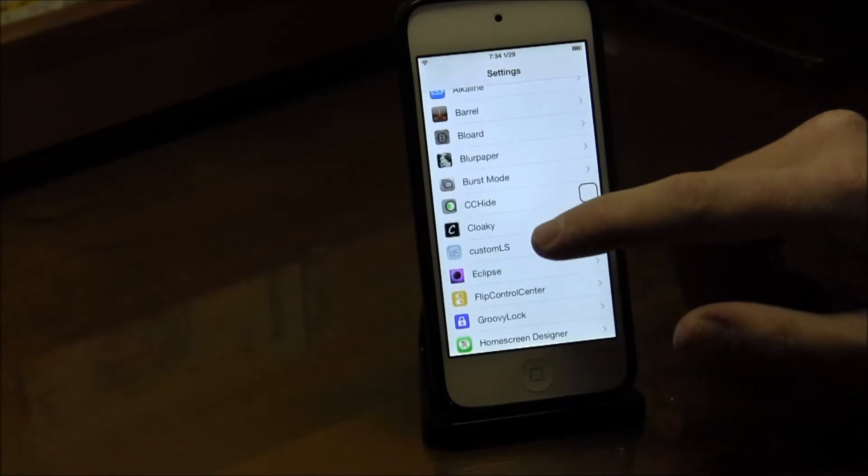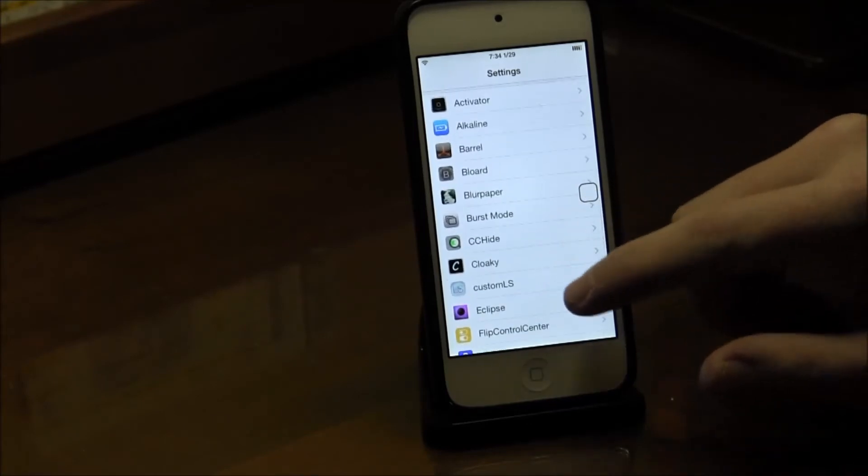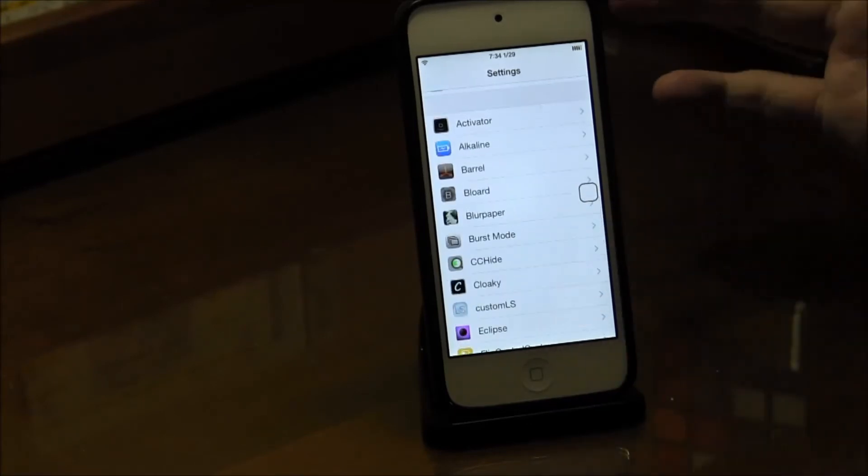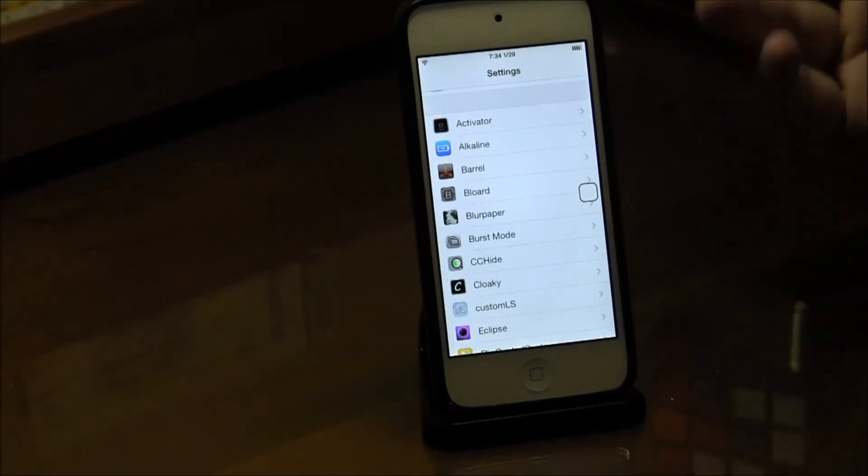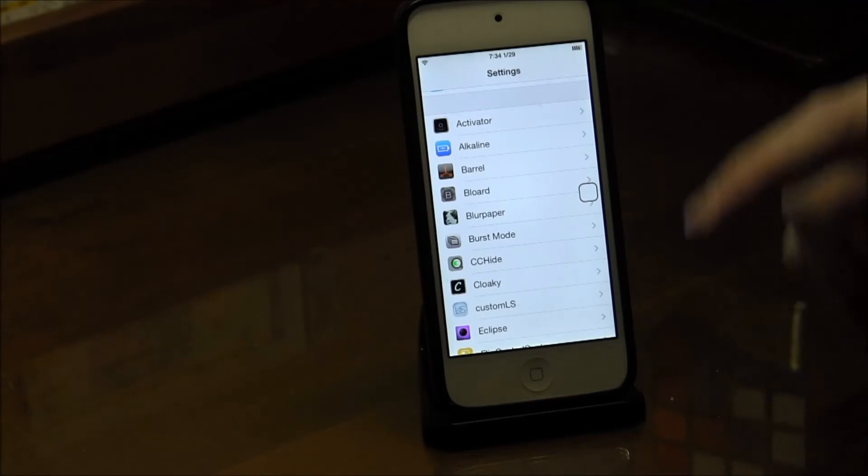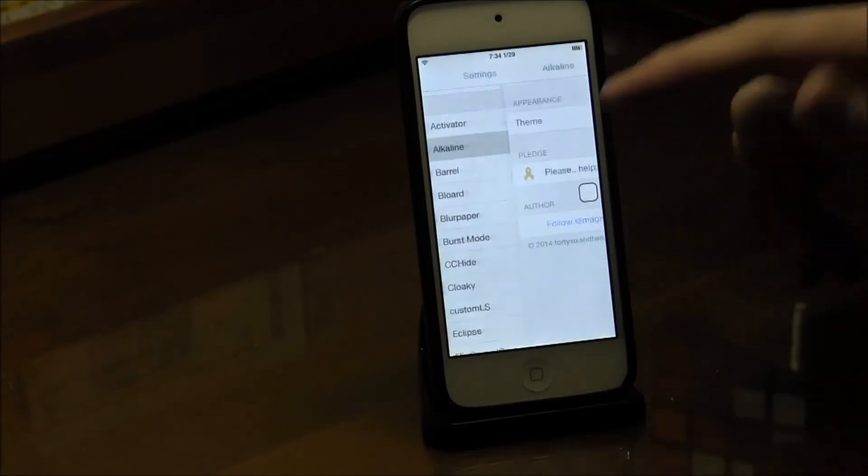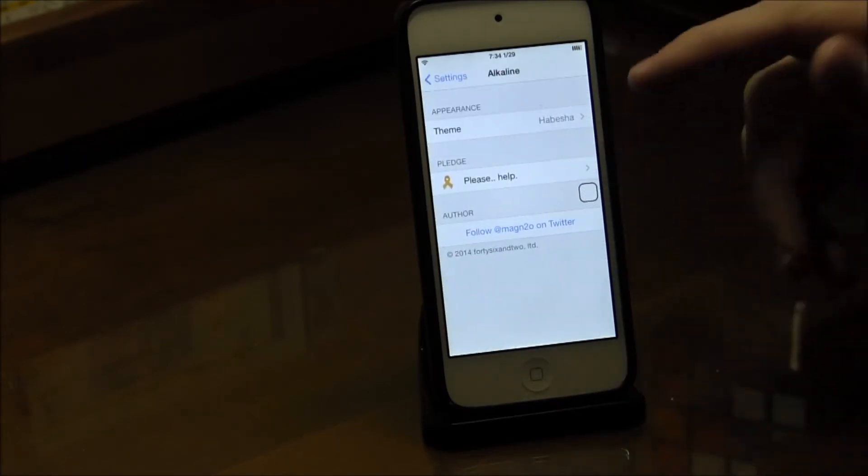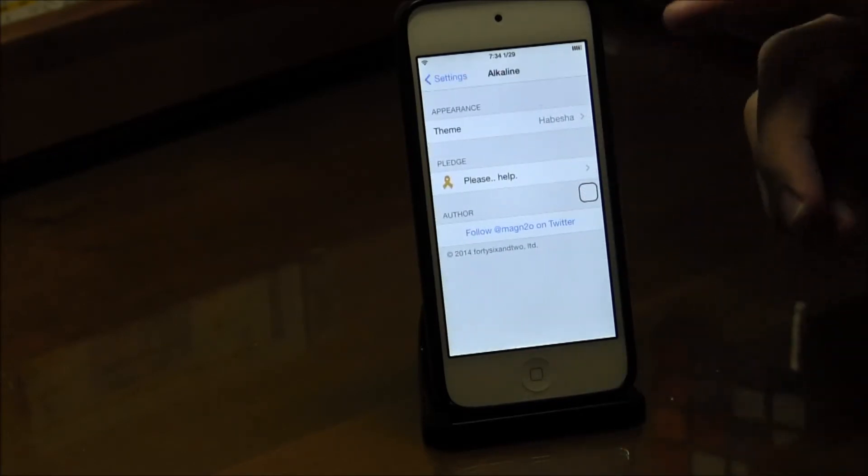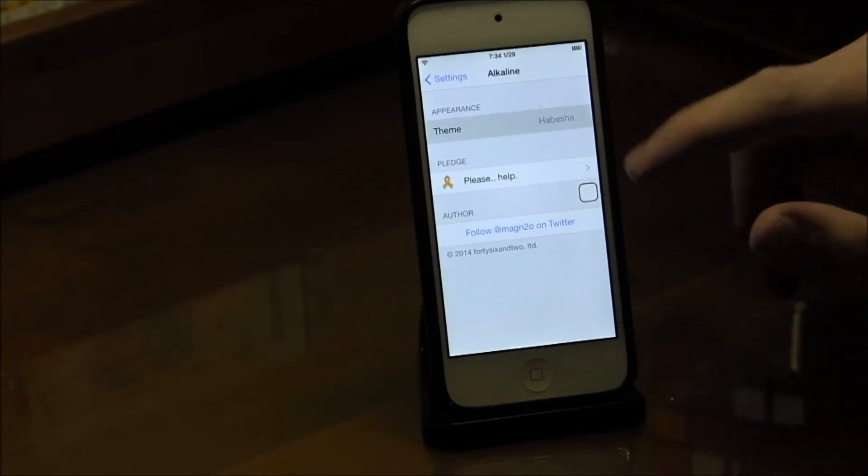The first thing you're going to do is download it, obviously. Then you're going to go to your settings and it should be close to the top because it's called Alkaline.